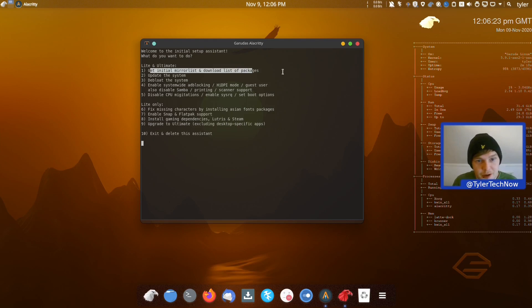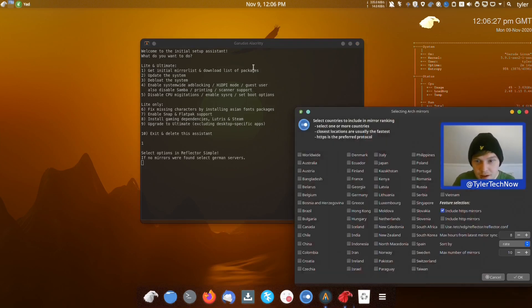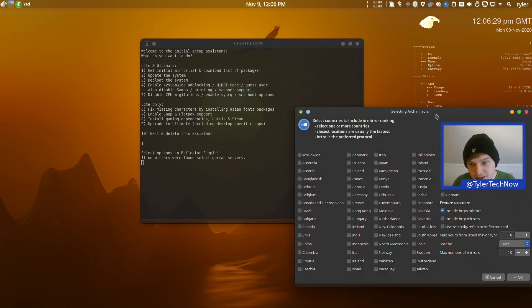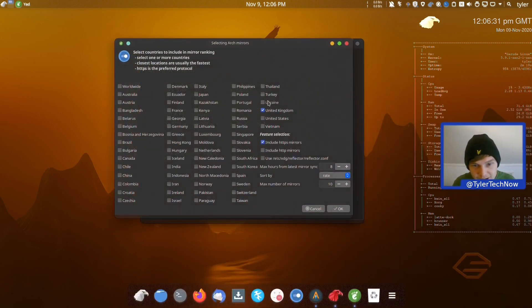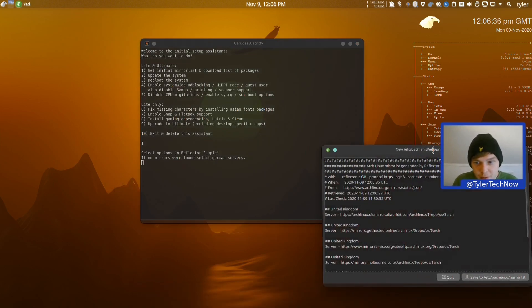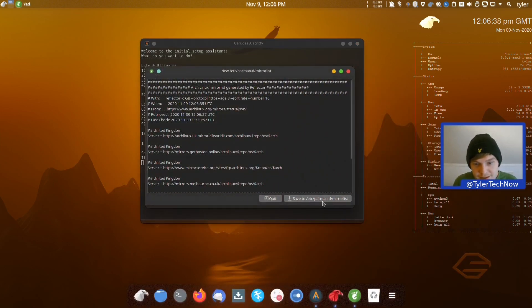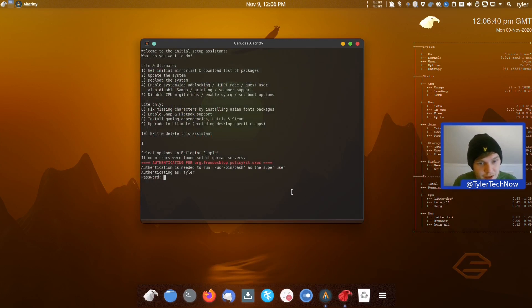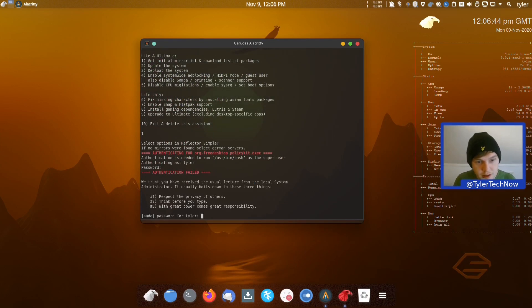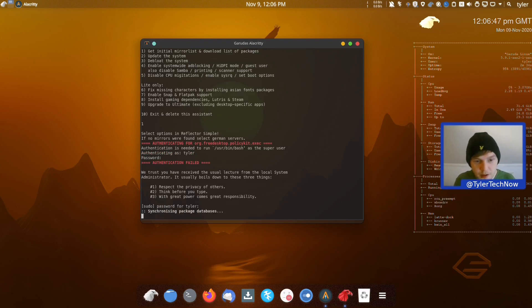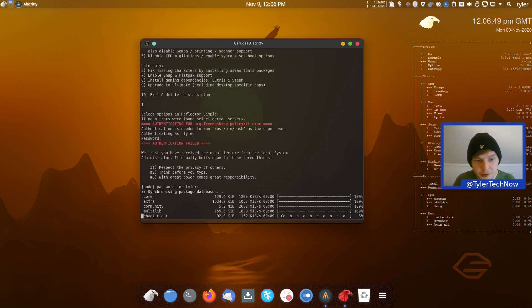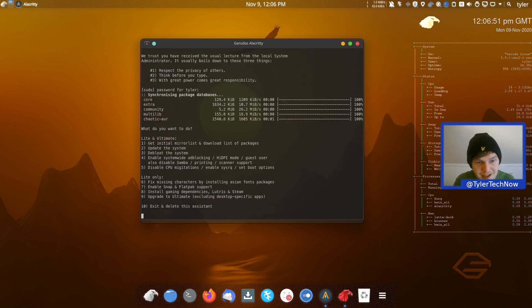We'll go ahead and do the first step: get the mirror list. Typing '1' and hitting Enter opens the Arch mirror selector. We're already on United Kingdom, so we'll leave it and save to the mirror list. After entering the password it goes through, does a little package synchronization update, and that step is complete.